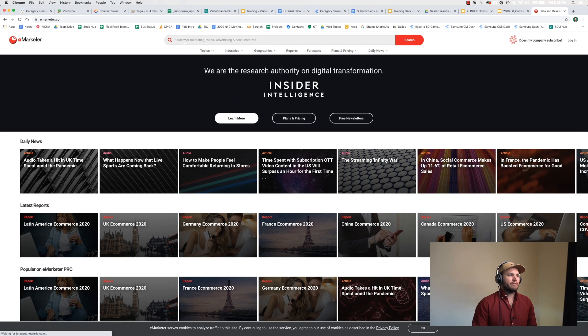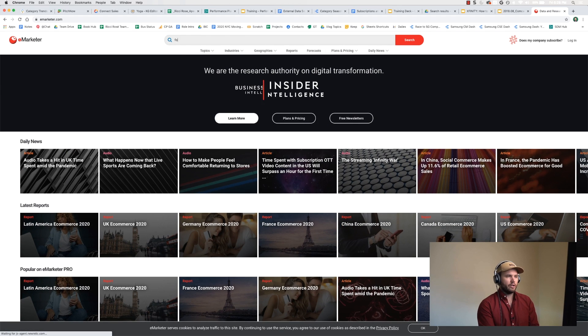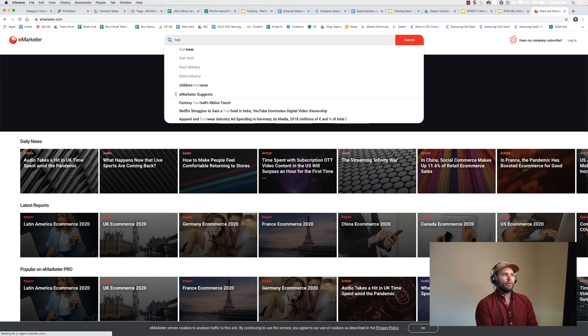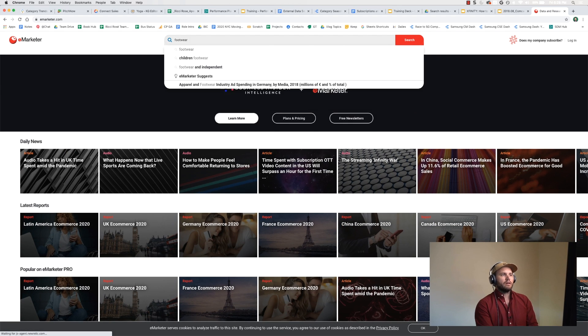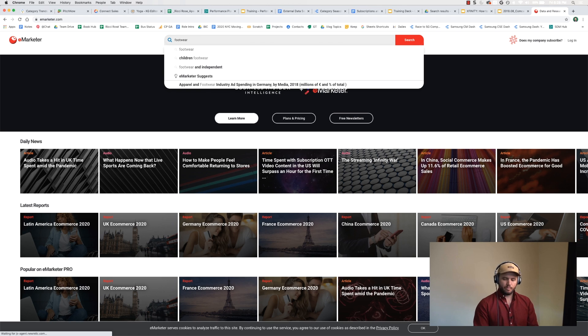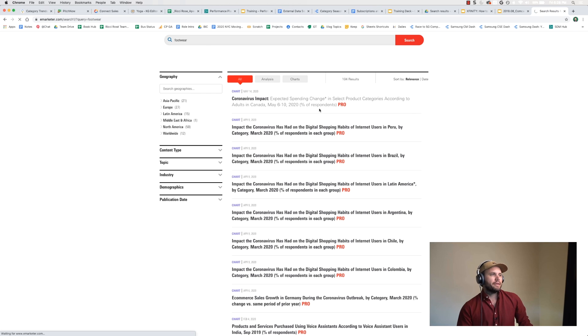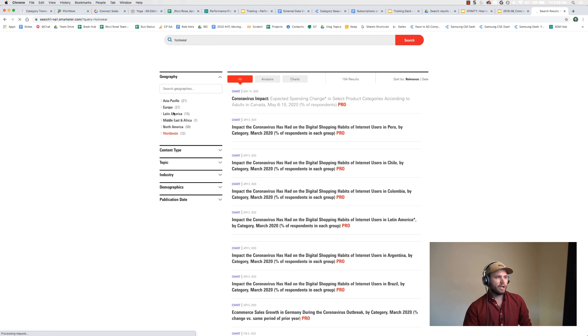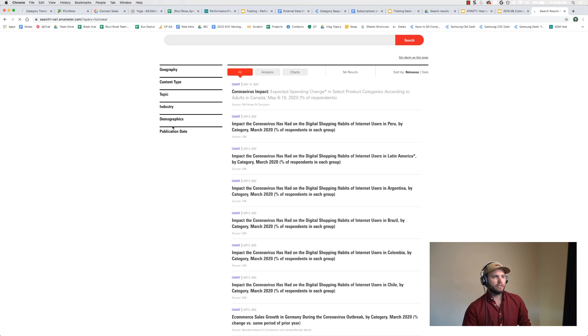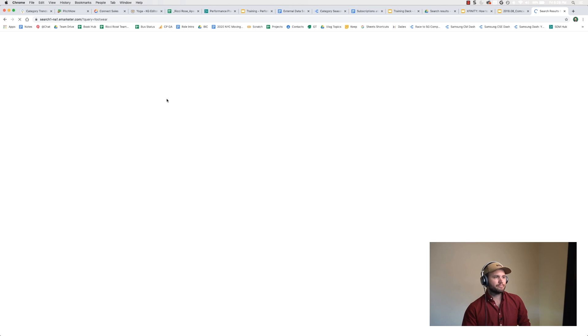If I, for example, care about footwear, this will pull up a whole bunch of different results relating to footwear, and I can look at it by region. I'm going to only focus on North America.